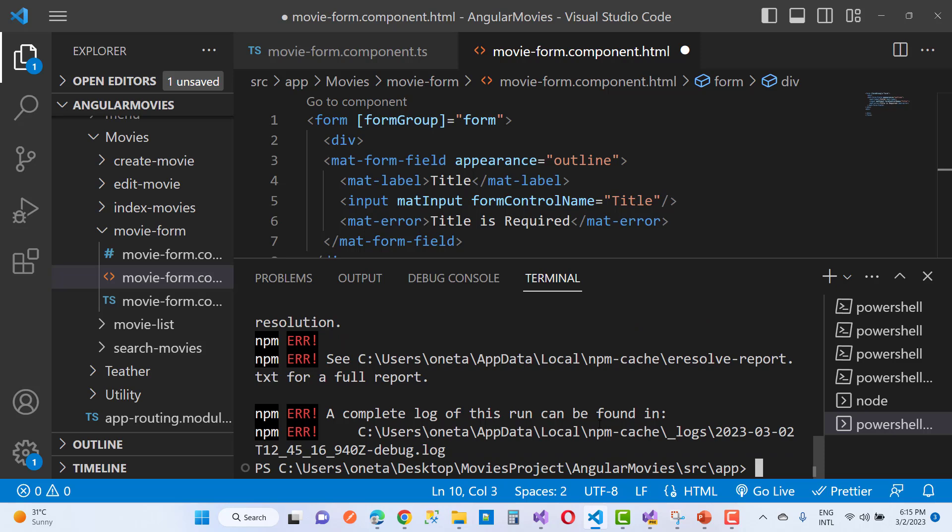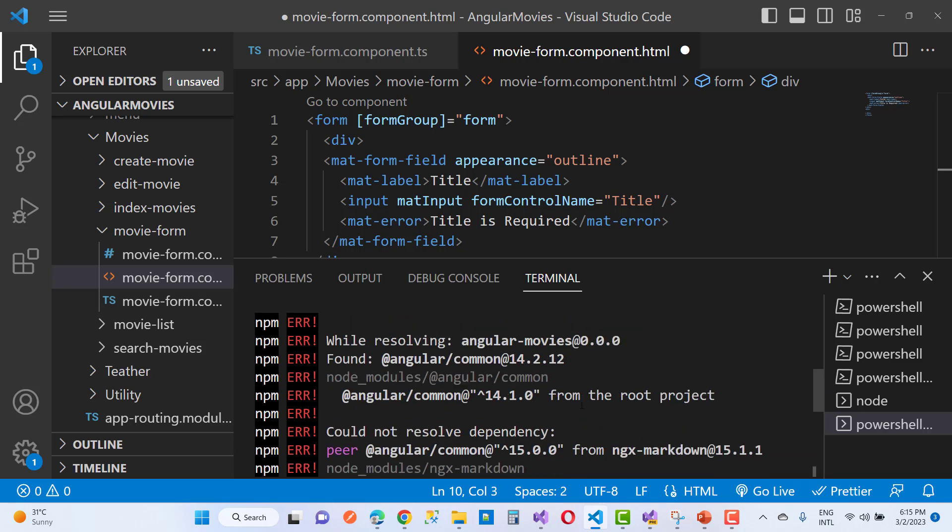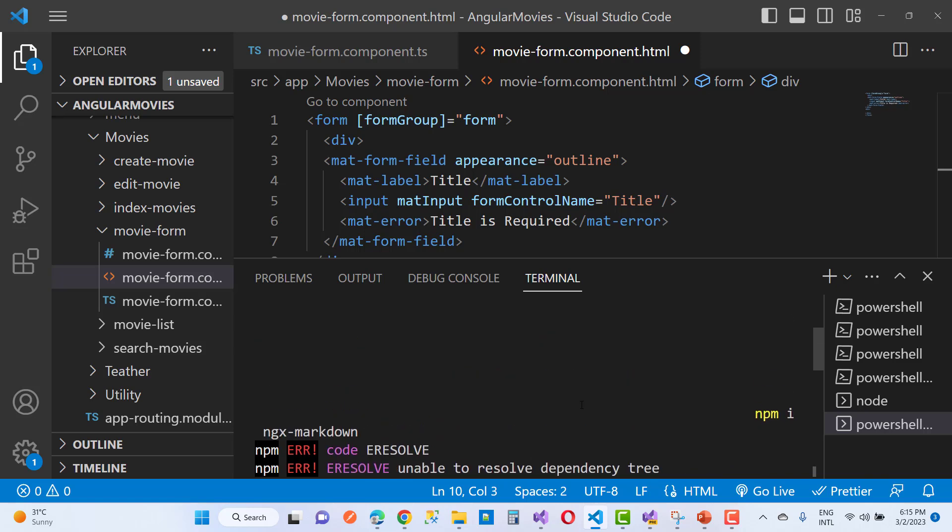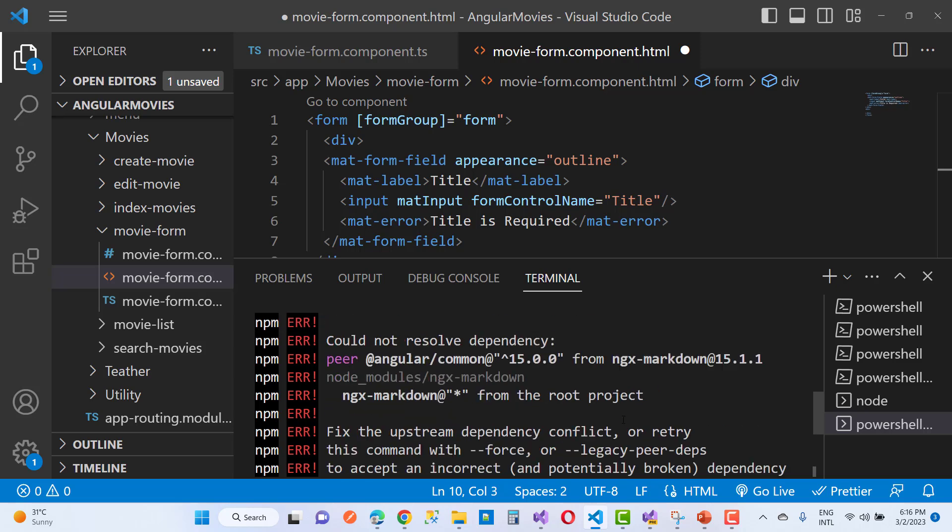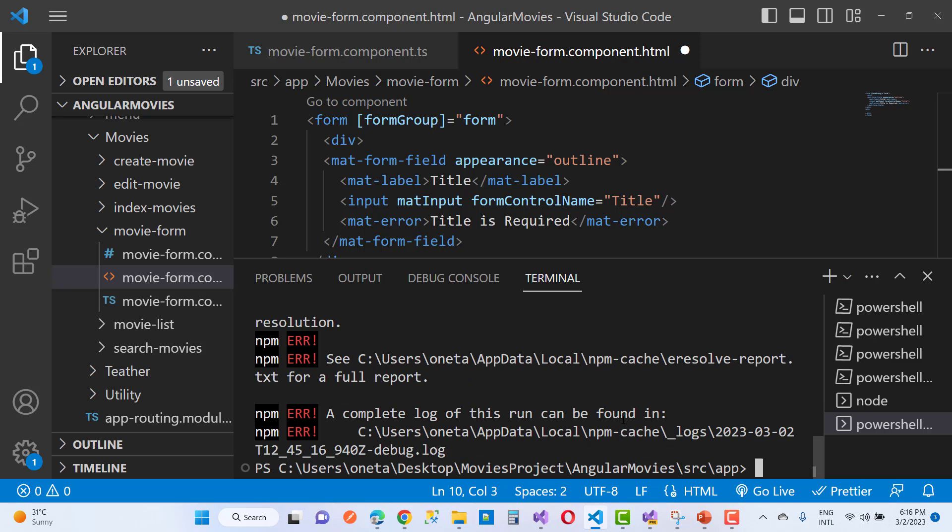So how do you install ngx packages when you get this type of error in Angular? How do you fix this unable to resolve dependency tree npm error code ERESOLVE?